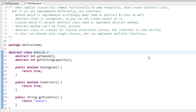Let's say you are designing a vehicle system. In that system you have different vehicles: car, ship, bike, and others. You create separate classes for all of them and define all the methods you'll use. While doing that, you notice that some methods are basically common to all of them.